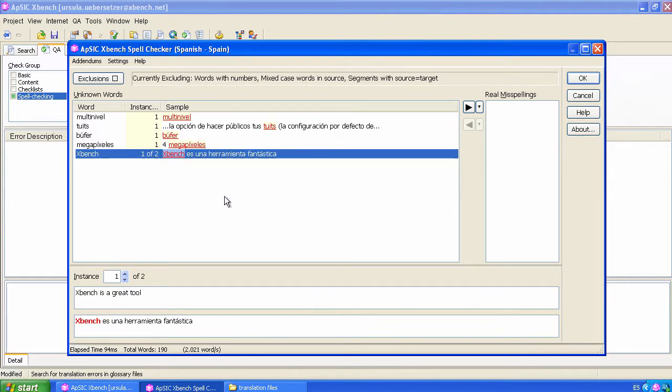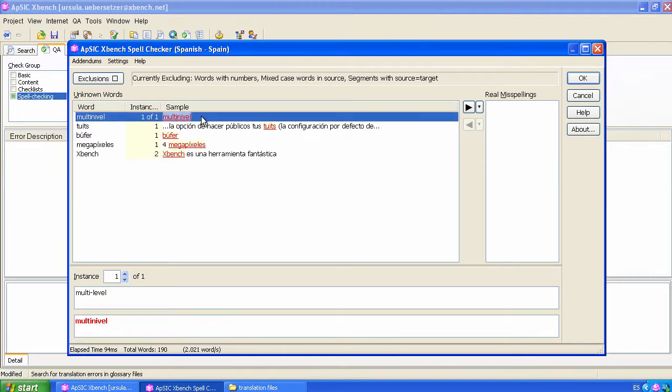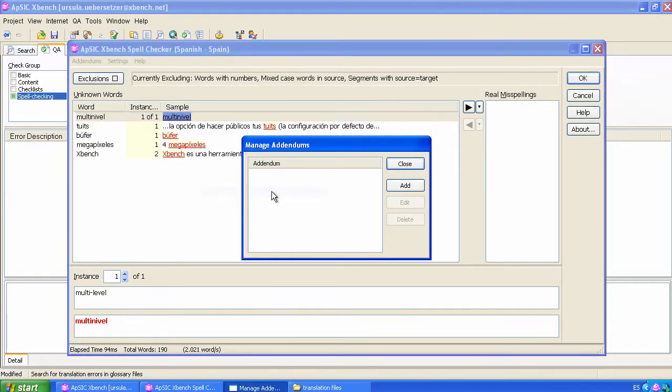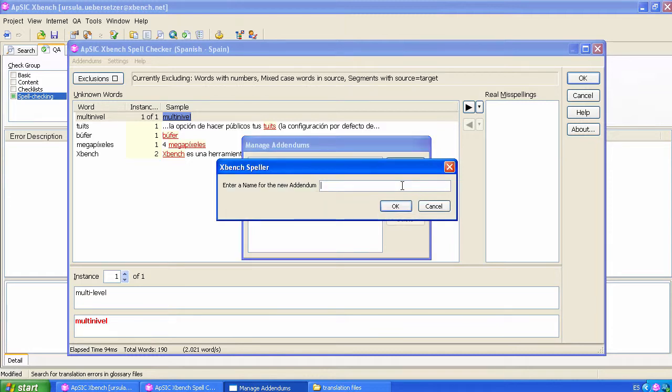If you as a translator don't want to see those words appear as spelling errors in XBench, then add them as addendums. Right-click on the highlighted segment and select Manage Addendums. A dialog box will ask you to specify a root folder for addendums and then a name for the new addendum list. We can use Spanish General this time, for example.